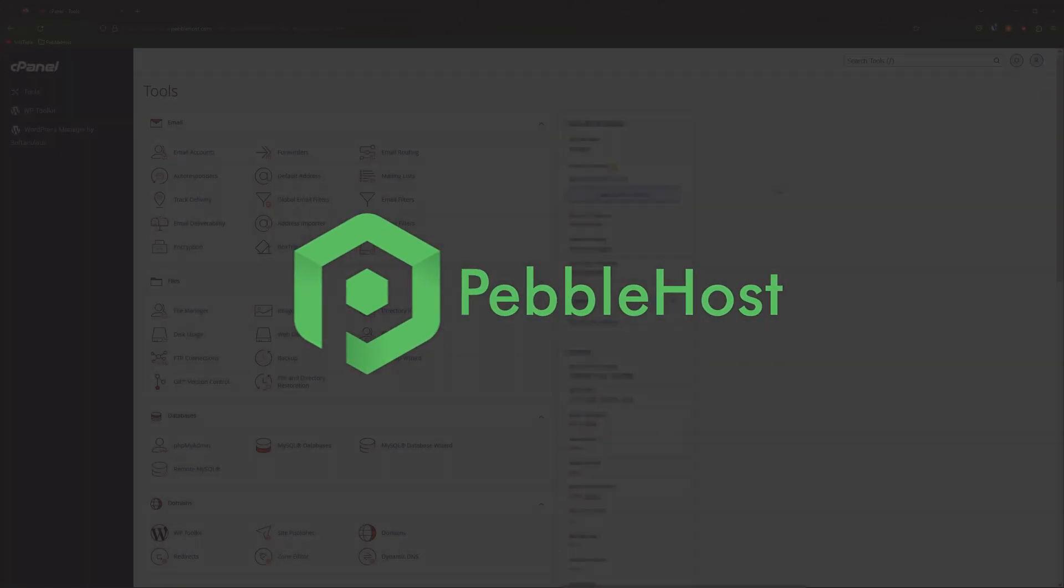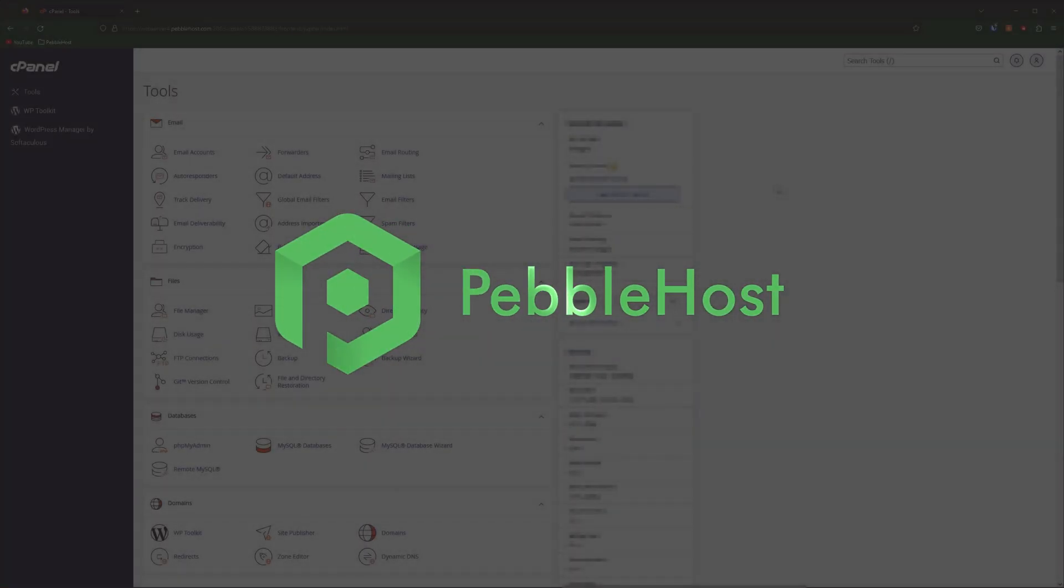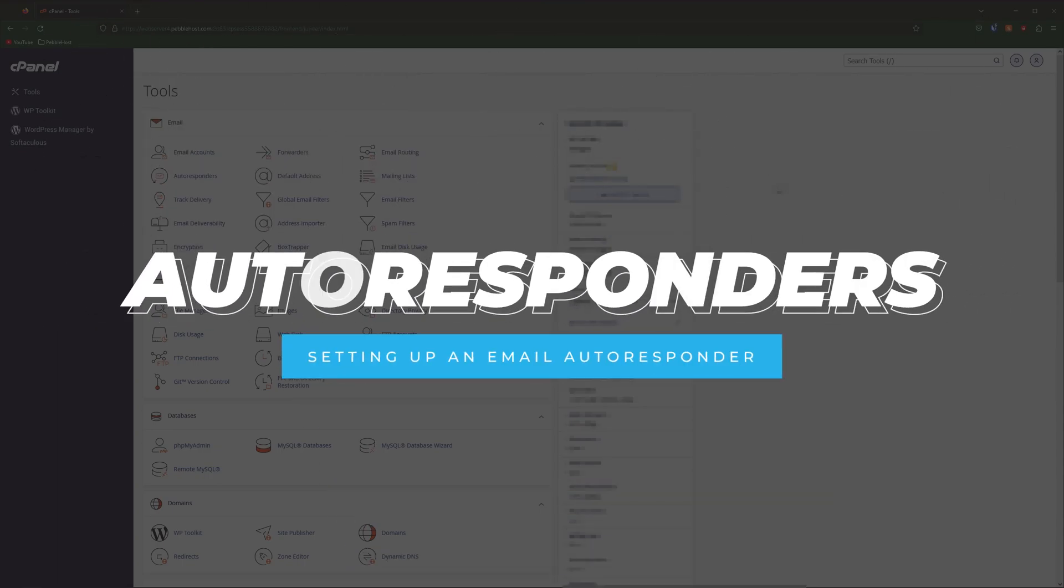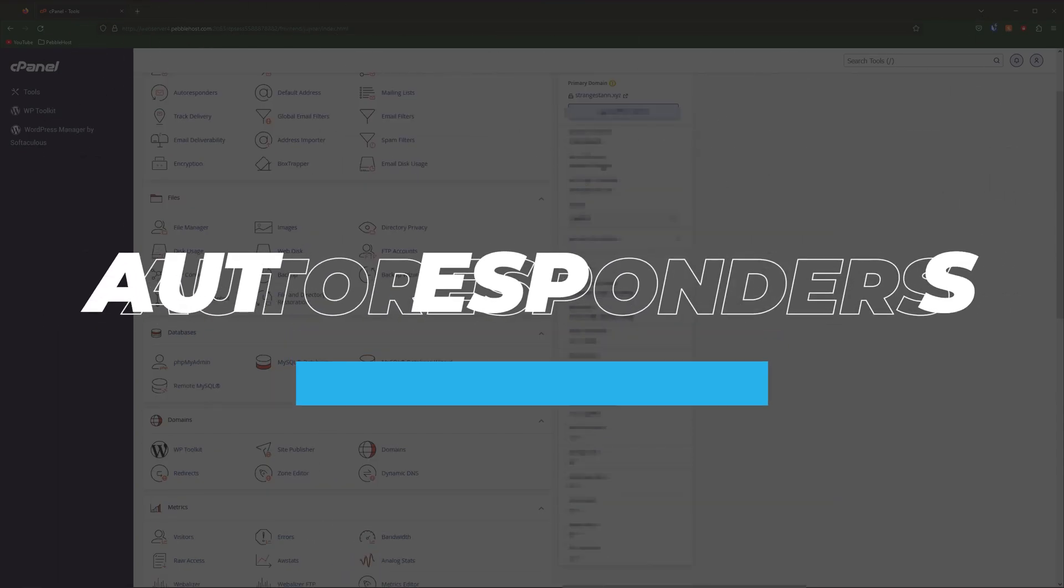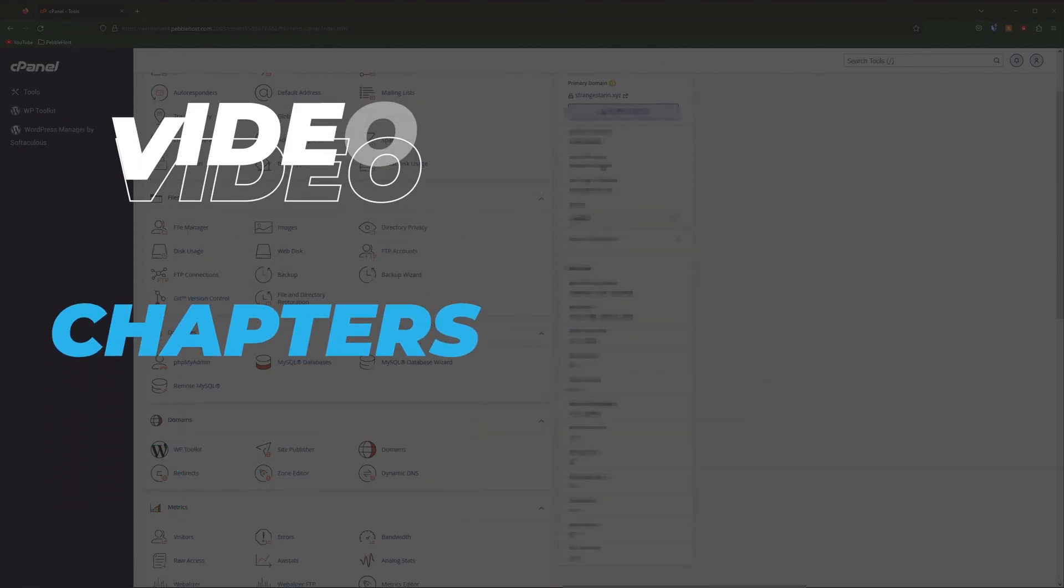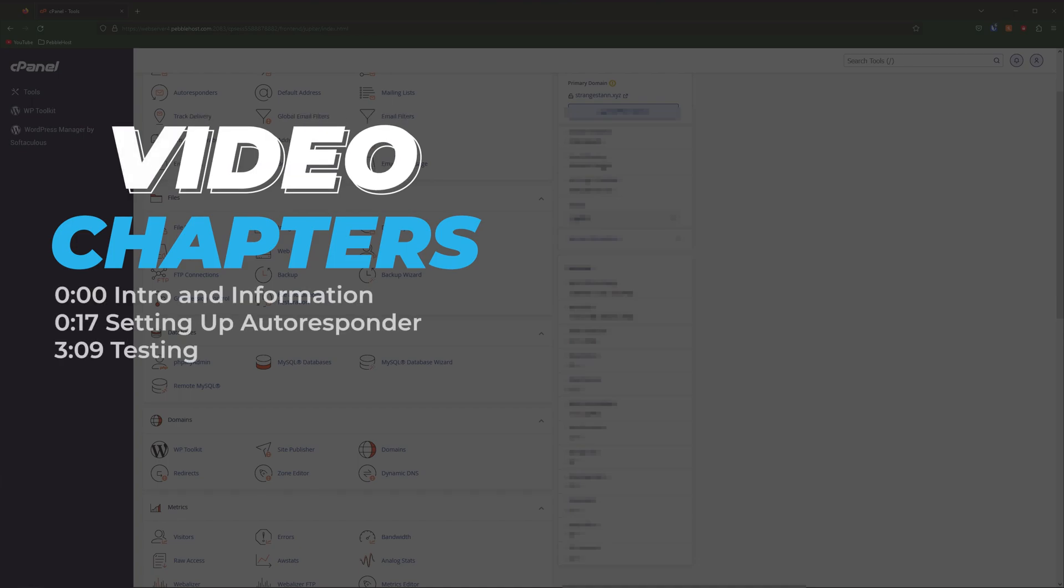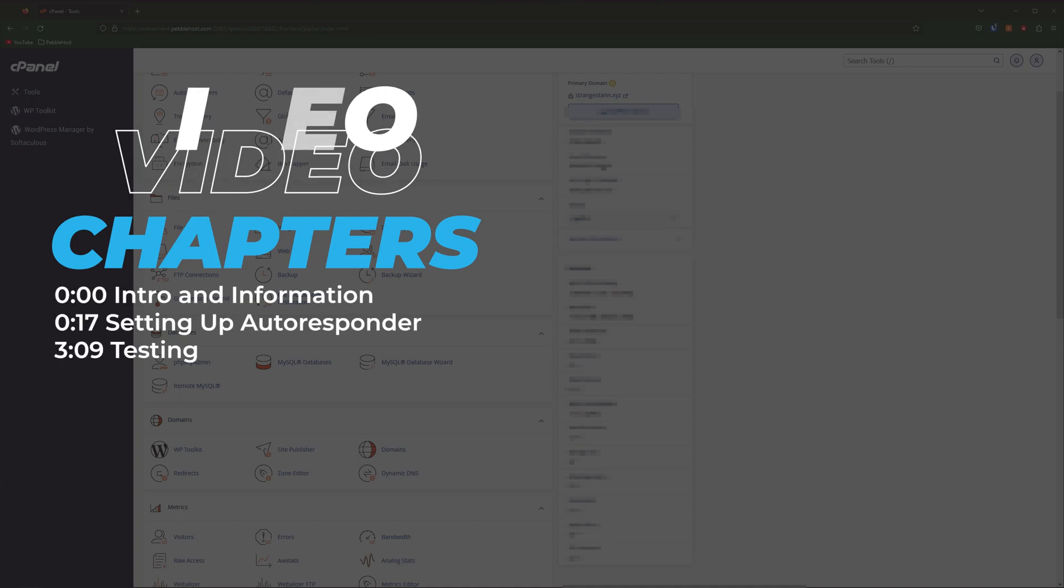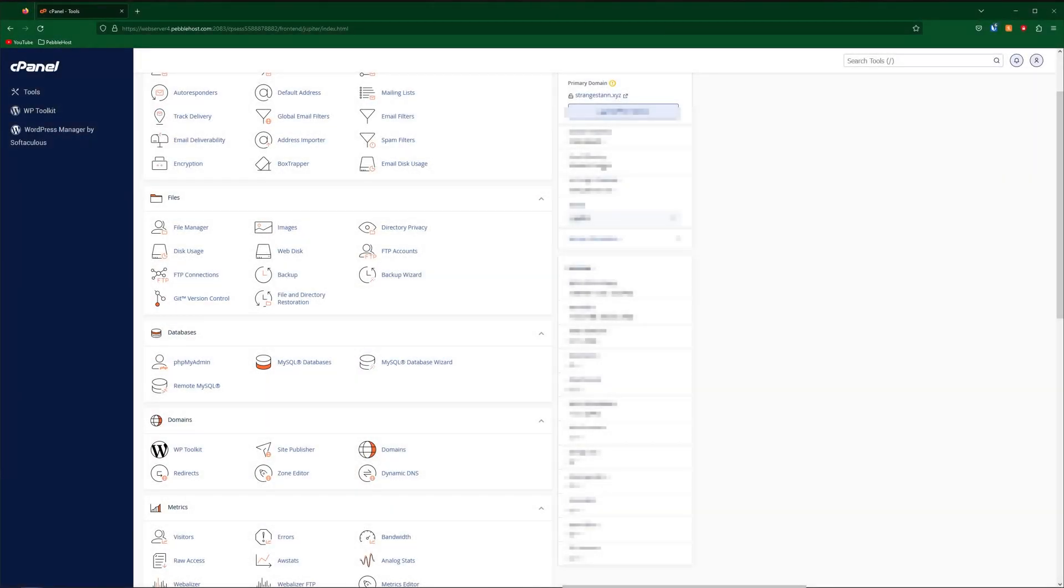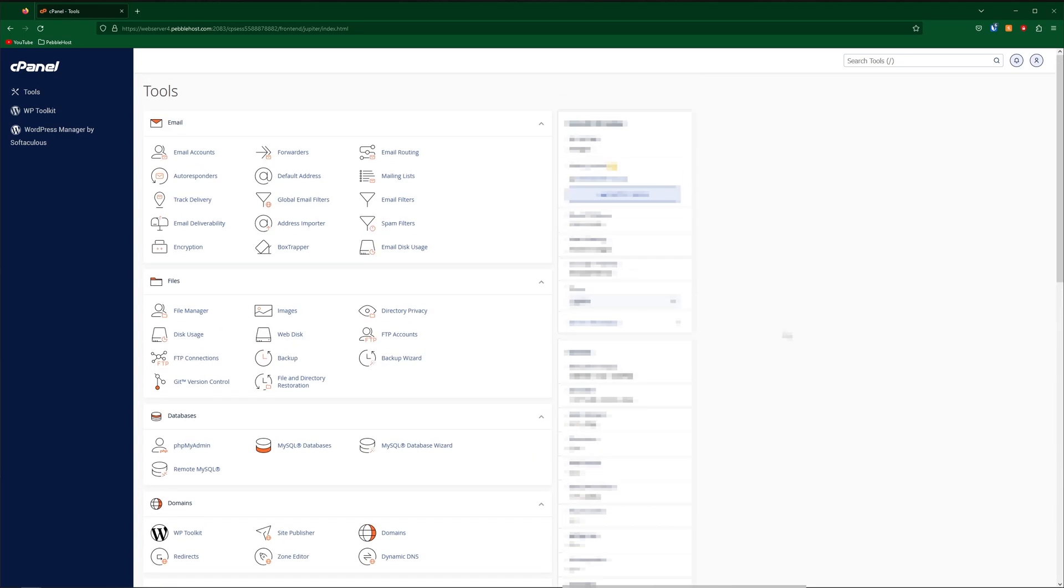Hi, and thanks for choosing Pebblehost. In today's video, I'm going to show you how you can set up email autoresponders. So an example of how you can use this is if you were out of the office for maybe two weeks, if someone emailed you, you could set up an autoresponder to respond to them saying that you won't be back for another two weeks. But anyway, let's just get right into it.